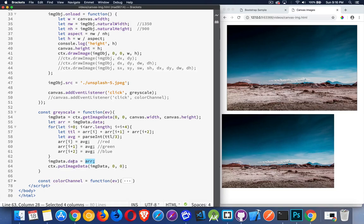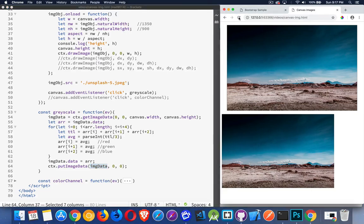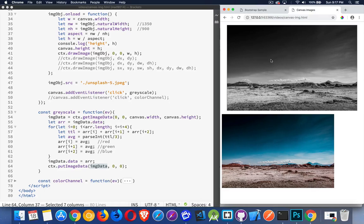Once you've done that, we're taking our updated array, and we're passing it back into the data property of this image data object, and then we pass that back in by calling put image data. So get image data, put image data, starting at these coordinates. So we refresh. If I click on here, it's going to call grayscale, and there it is. The image has been converted to grayscale. One click, done to grayscale.